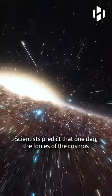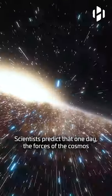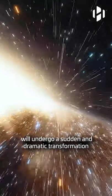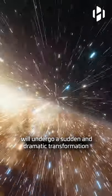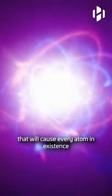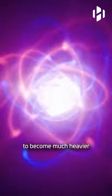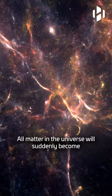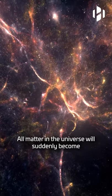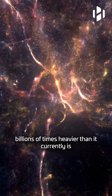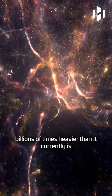Scientists predict that one day, the forces of the cosmos will undergo a sudden dramatic transformation that will cause every atom in existence to become much heavier.